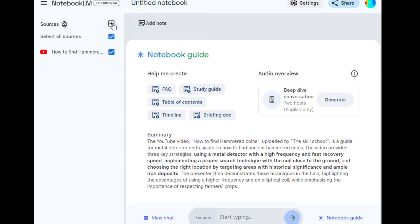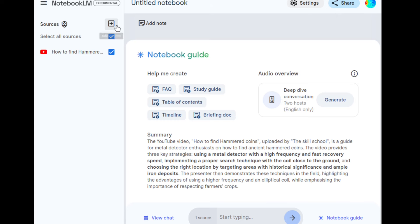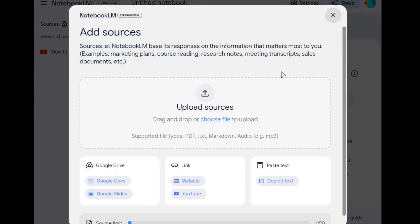To bring it up from the beginning, click on the little cross — Upload Source. You can upload a website, a YouTube video (which is what I'm about to do), Google Docs, Google Slides, copy text, PDF documents, markdown, and you can upload audio files as well.